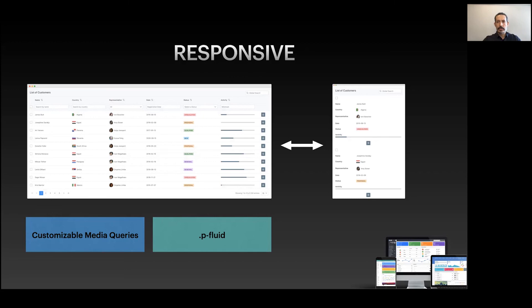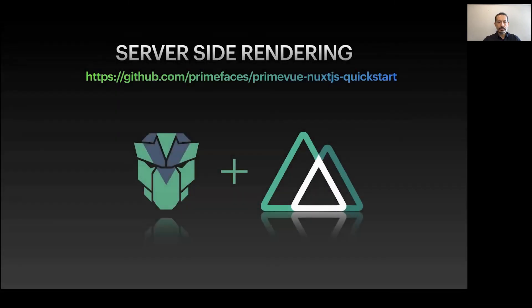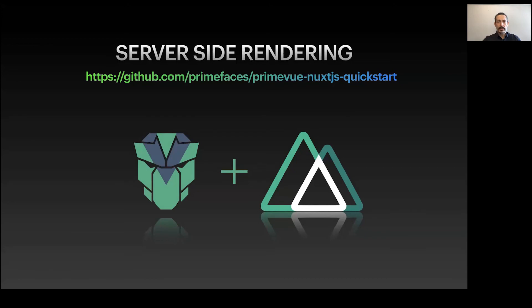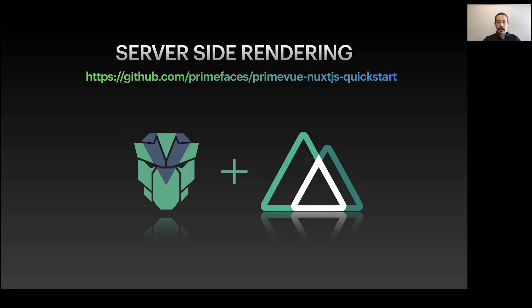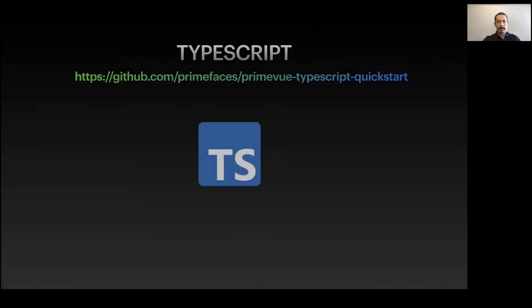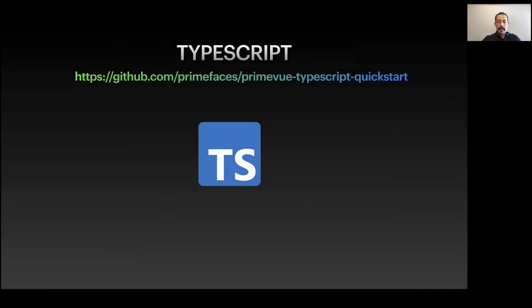Server-side rendering is supported. We've checked with Nuxt.js and there's a helper project called PrimeVue Nuxt.js Quick Start. While we're doing our components, SSR is another concern, so we make sure the component is designed according to SSR compatibility. TypeScript -